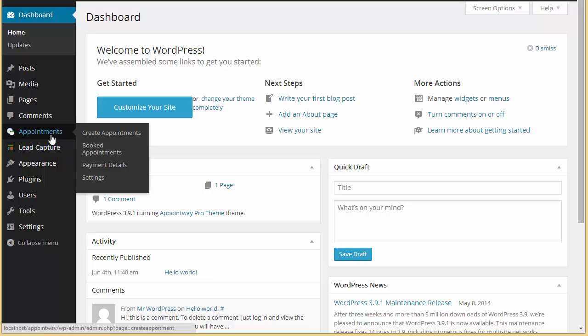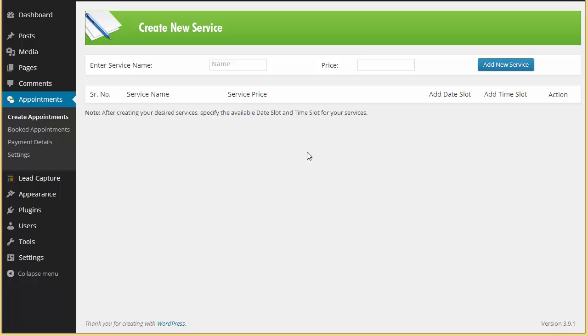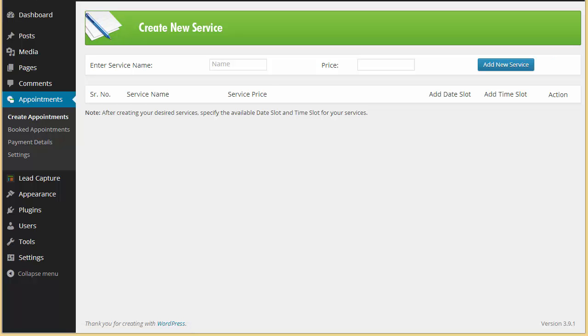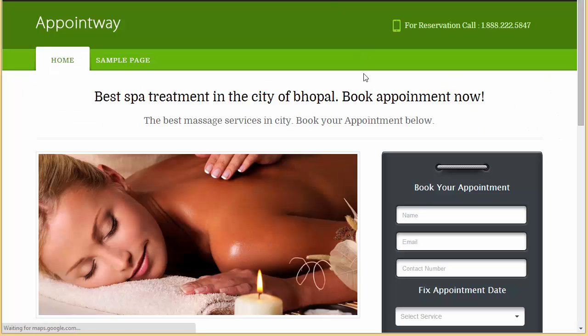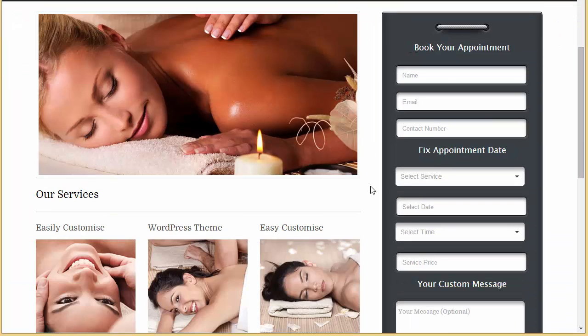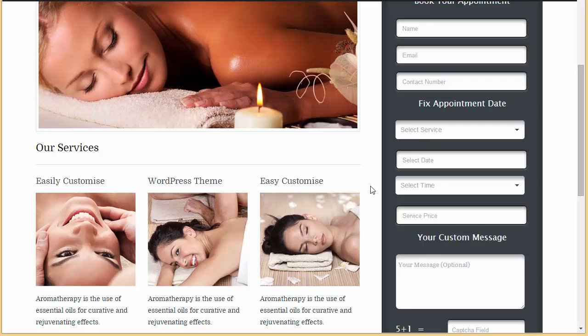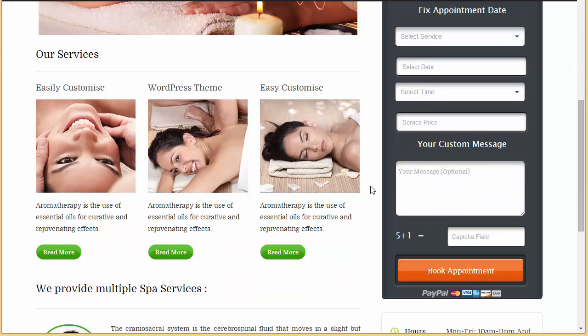So I'm just going to create an appointment. I'm just going to create a new service - that is what you need first. But before that, let's take a look at the form. This is how the form appears.